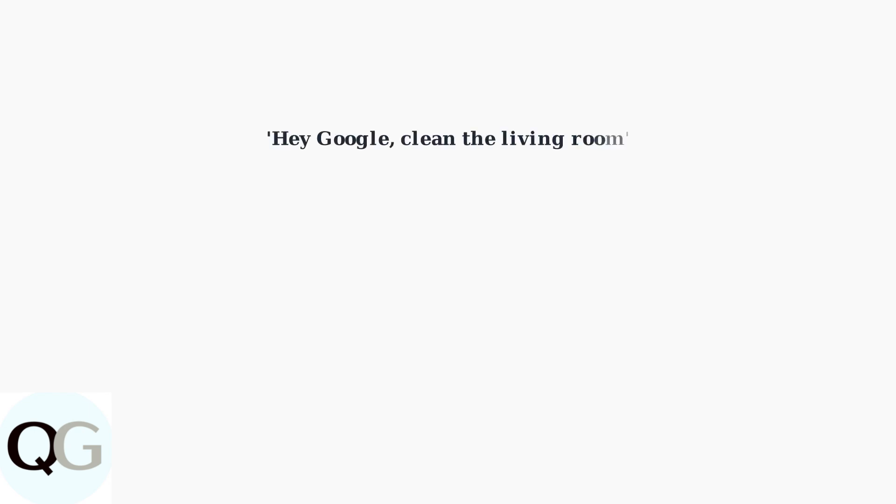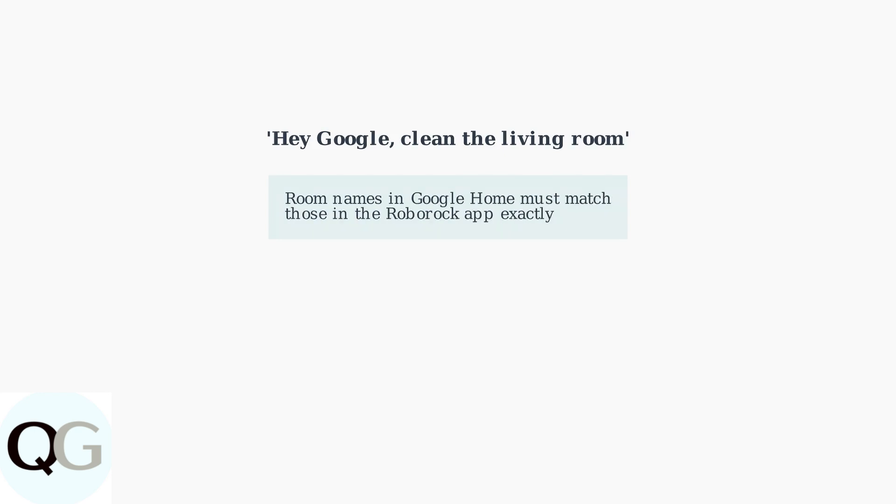For more targeted cleaning, you can direct the vacuum to clean specific rooms. Simply say, Hey Google, clean the living room or any other room name you've set up in the Roborock app.